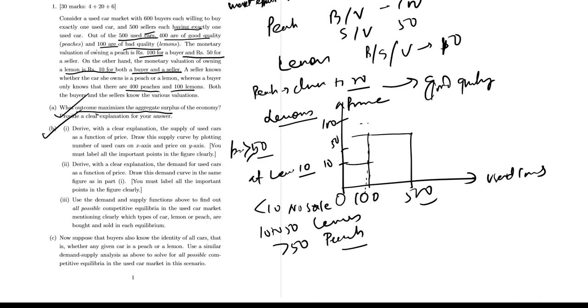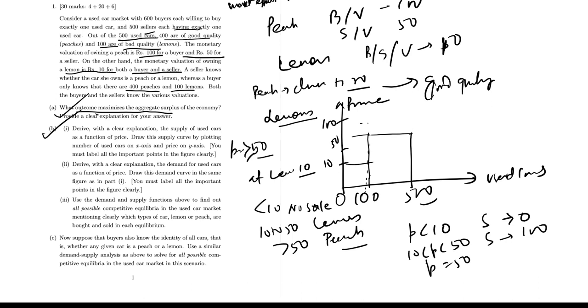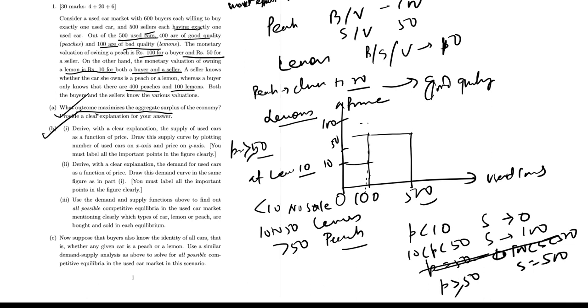So at price 10, P less than 10, supply is 0. At 10 to P less than 50, supply is 100 cars which are lemons. At P equal to 50, there is a vertical jump in supply from 100 to 500. P above 50 or P greater than 50. So this first part is done.